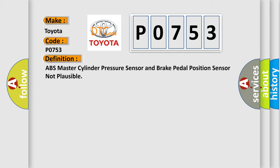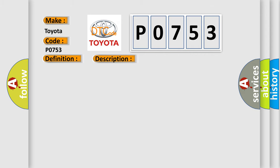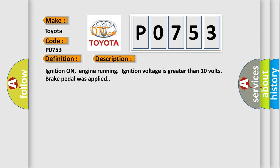And now this is a short description of this DTC code. Ignition on, engine running, ignition voltage is greater than 10 volts, brake pedal was applied.